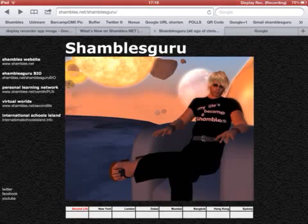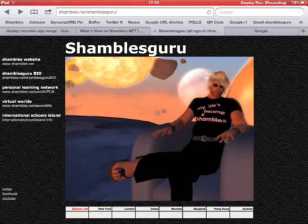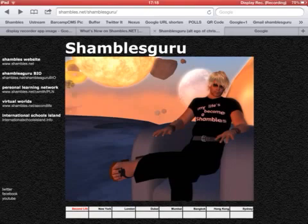Hi, this is Chris Smith, Shambles Guru on the interweb, at home at the Shambles Cottage in Chiang Mai, North Thailand. I'm sat in the garden — you can probably hear one of the cats, the waterfall and birds, a bit of country delights, and feel the warmth of the sun.